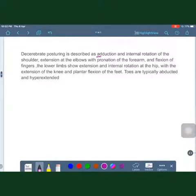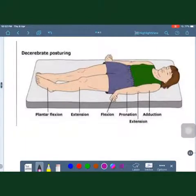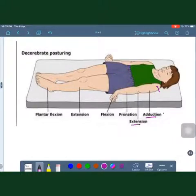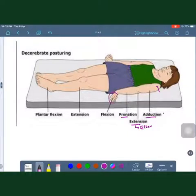As you can see in the posturing, the upper limbs are adducted and internally rotated with extension of the elbow, pronation of the forearm, and flexion of the fingers. The toes are abducted and hyperextended.